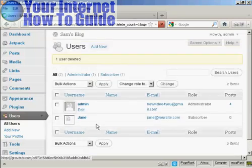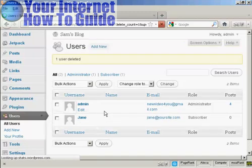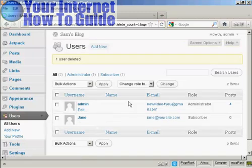And there you are. Fred has been removed from the list. So there you go, this is how you can add and manage users in WordPress.